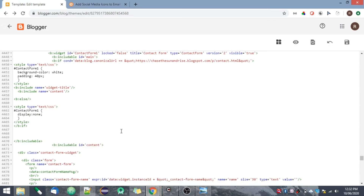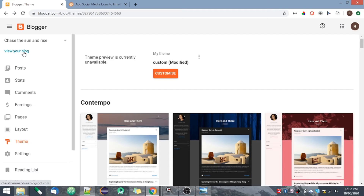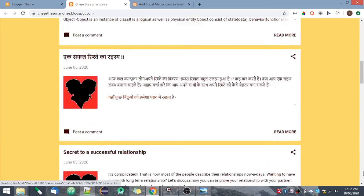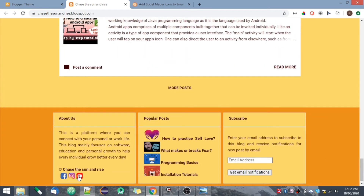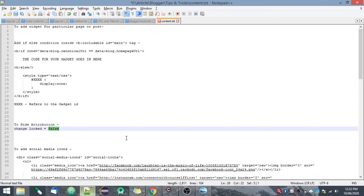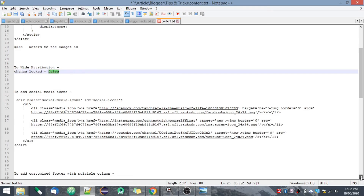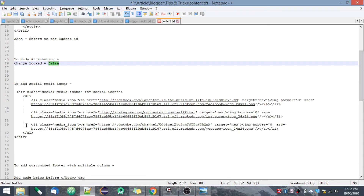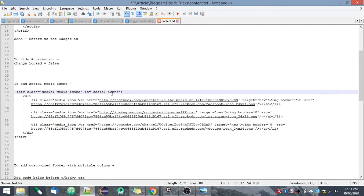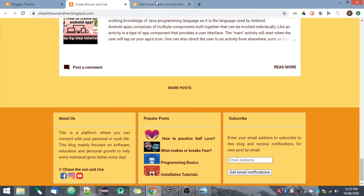Possibly everyone will need to have social media icons in their blogs. I'll show you in my blog — if I scroll down, you can see I have added social media icons. If you want to add your social media icons, you just have to add some code. I created a class with a list, providing the class media-icon and the links — this is the link to my Facebook page, my Instagram page, and my YouTube channel. Then you provide an image for each.